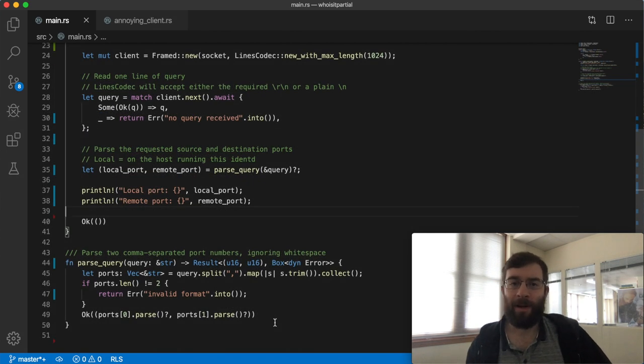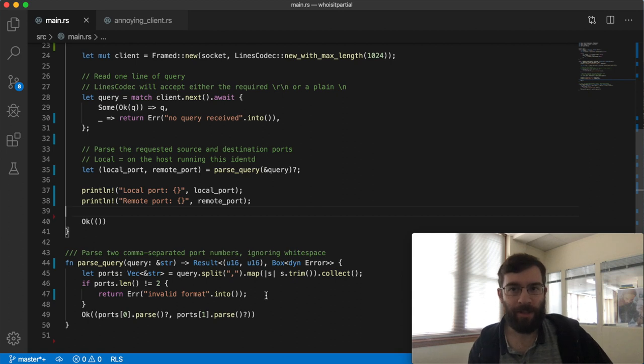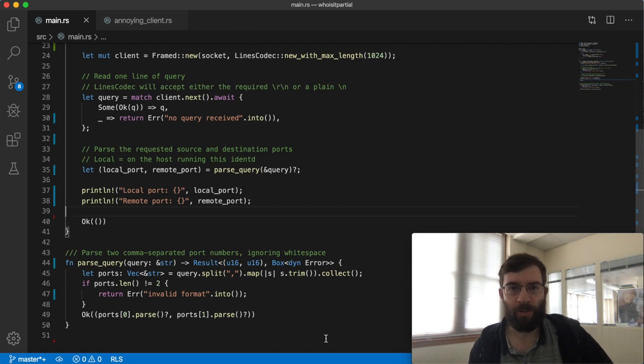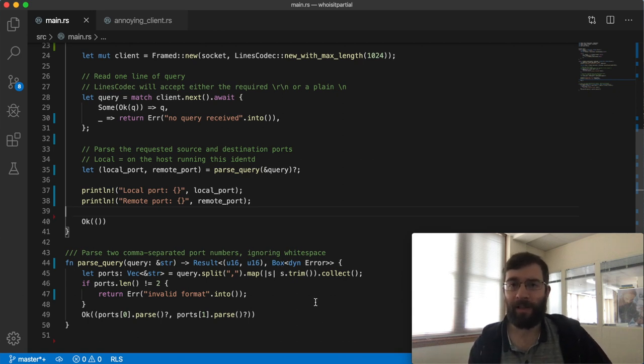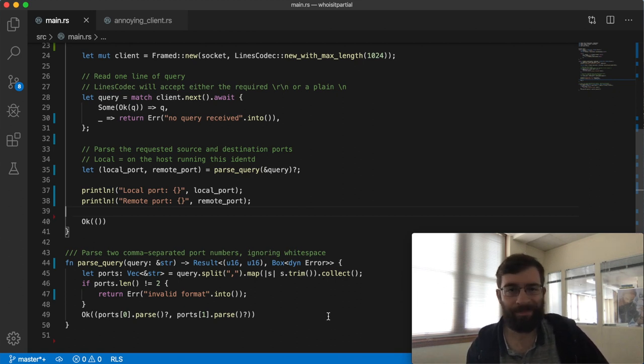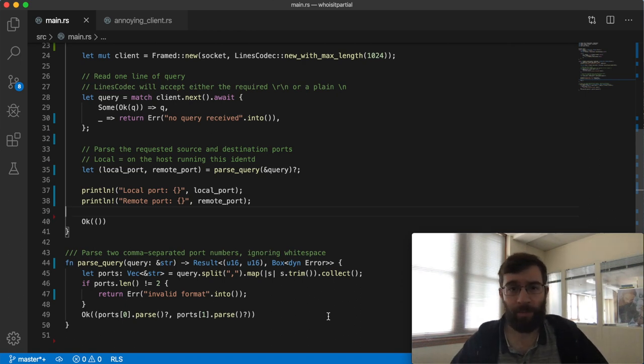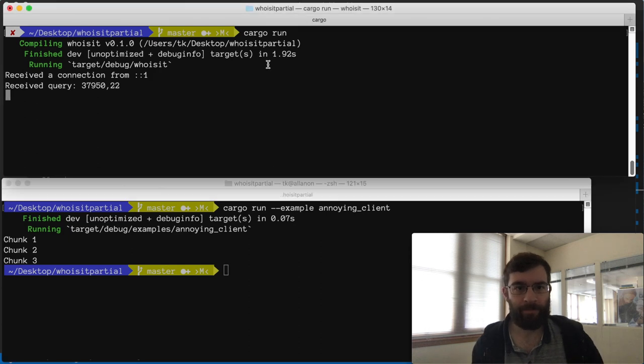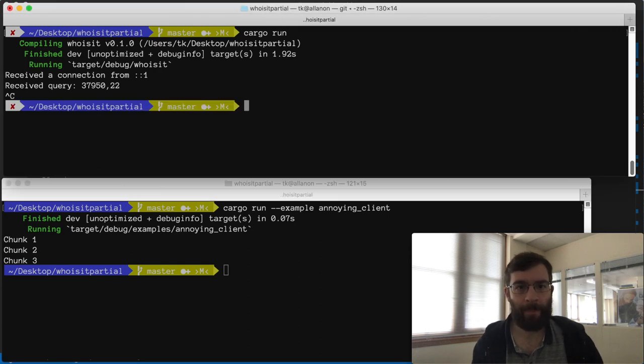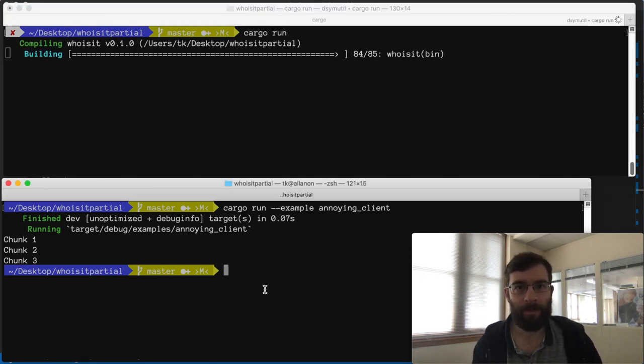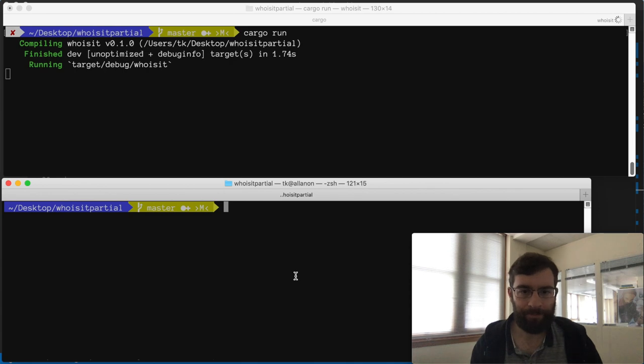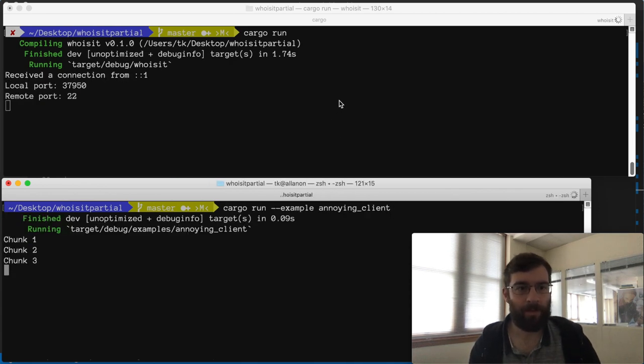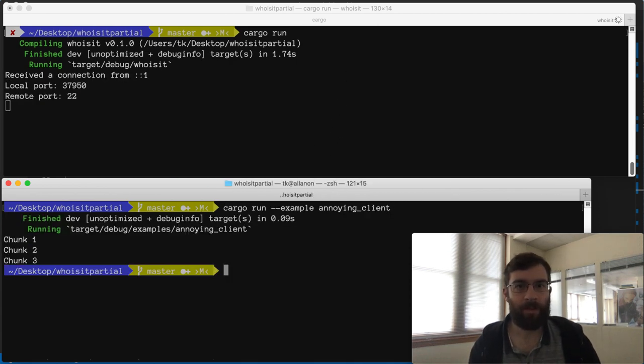I've added the parsing code as a regular non-async function down here. If it parses successfully it returns the two numbers. If it doesn't it returns some sort of error. I'm being fairly lazy with my errors here. Notice that I'm using a boxed DIN error which lets me mix and match different error types. It's really convenient but it's going to cause a problem in a minute. First let's confirm this parser works. Wonderful. We managed to extract the two numbers.